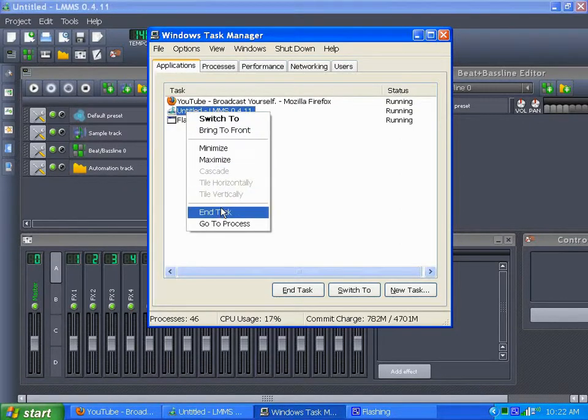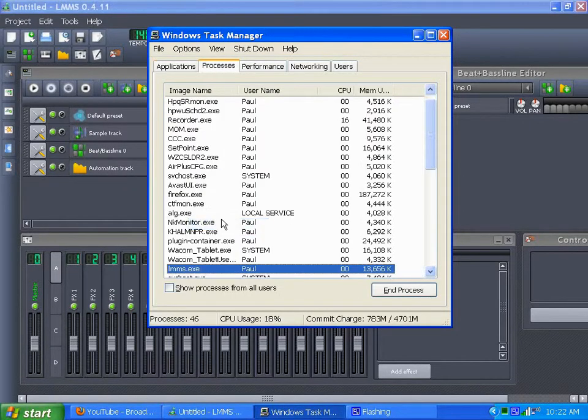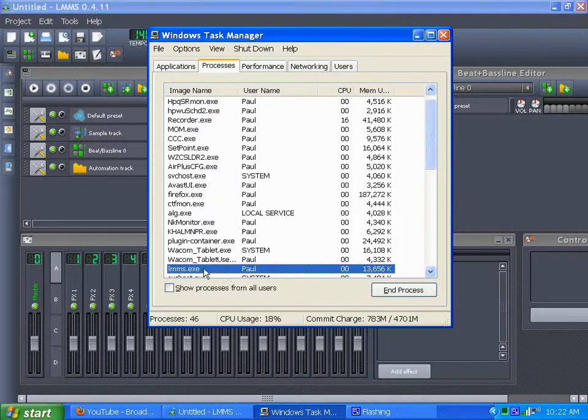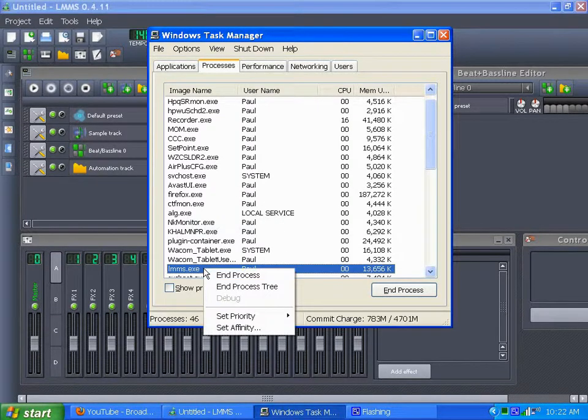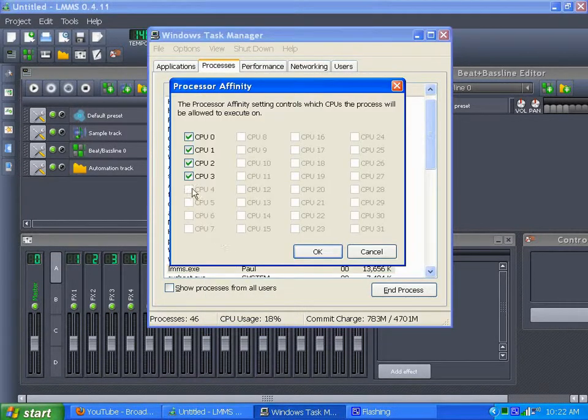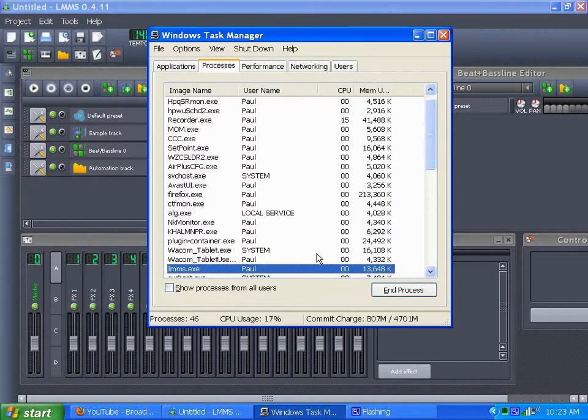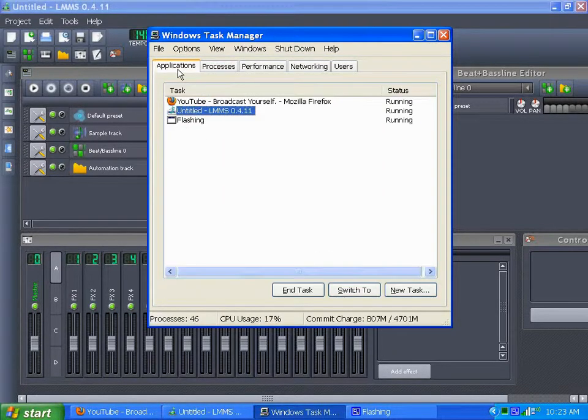I don't know if it will mess up my recording, but I use CamStudio and LMMS. But what I do when I record so my computer doesn't bog too terribly, is I go to my processes, find the LMMS process, and then I set the affinity, give LMMS three of my cores.